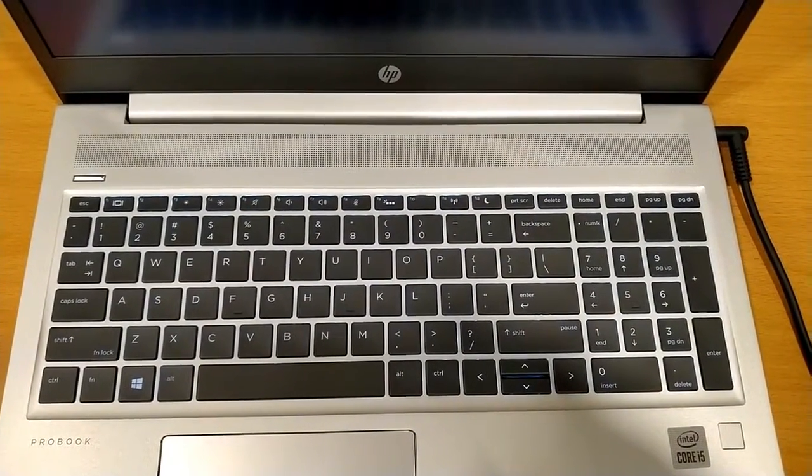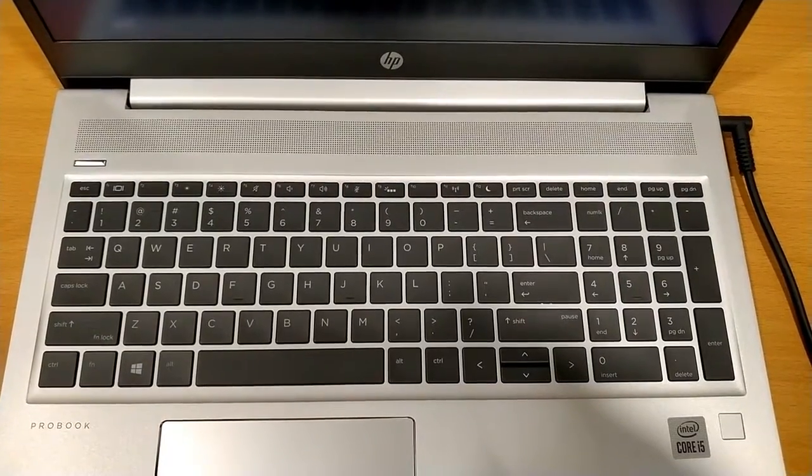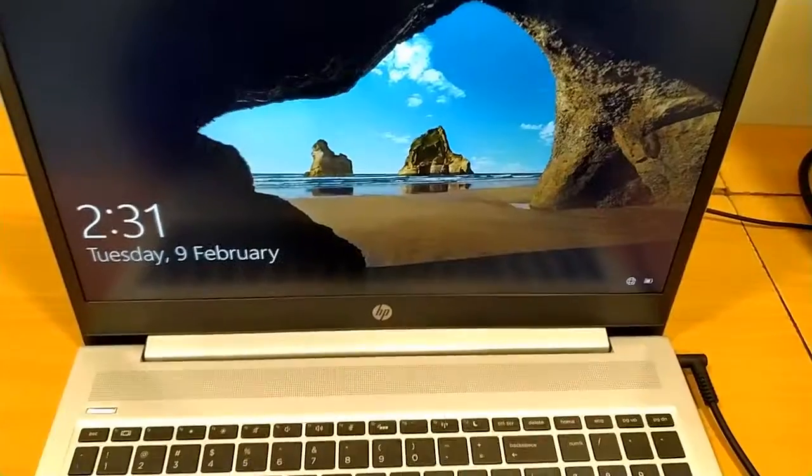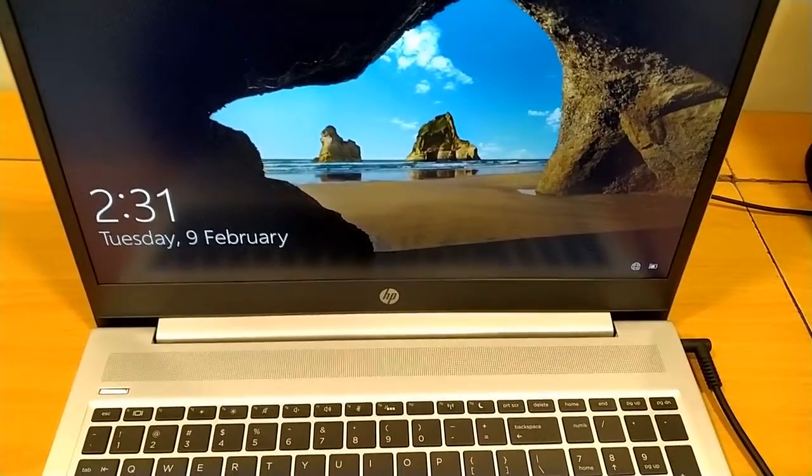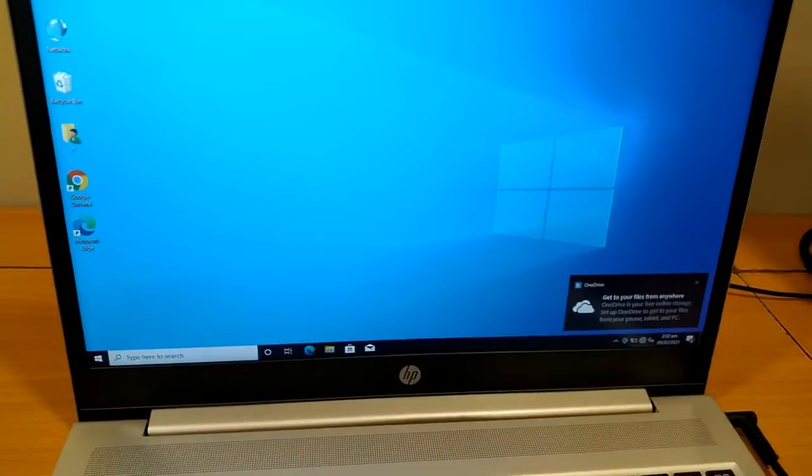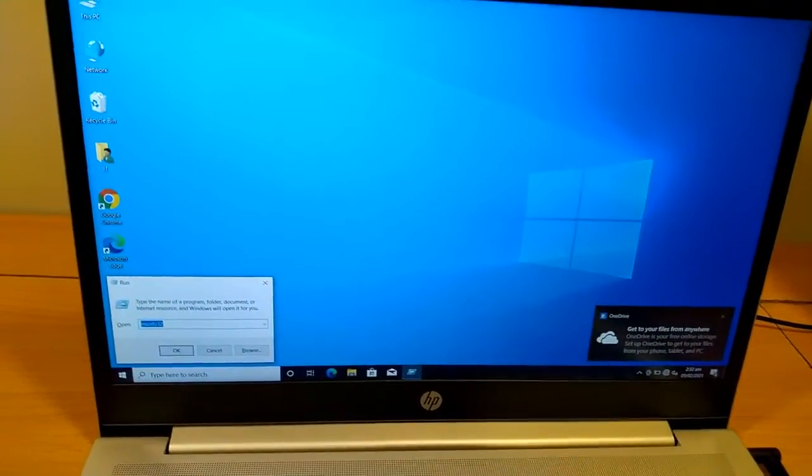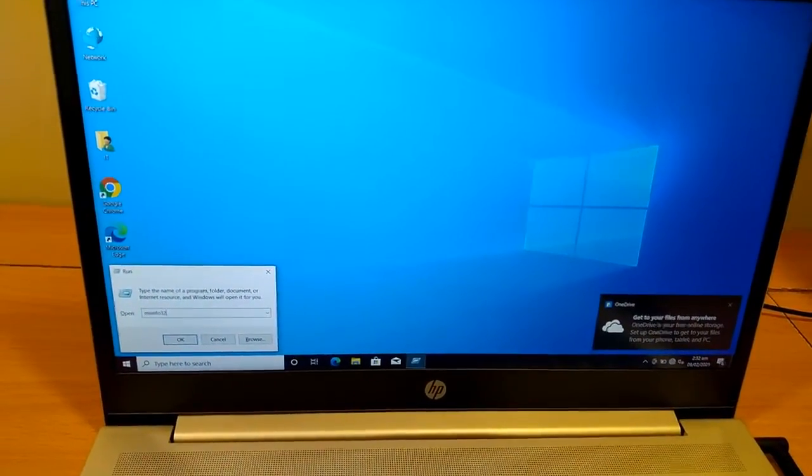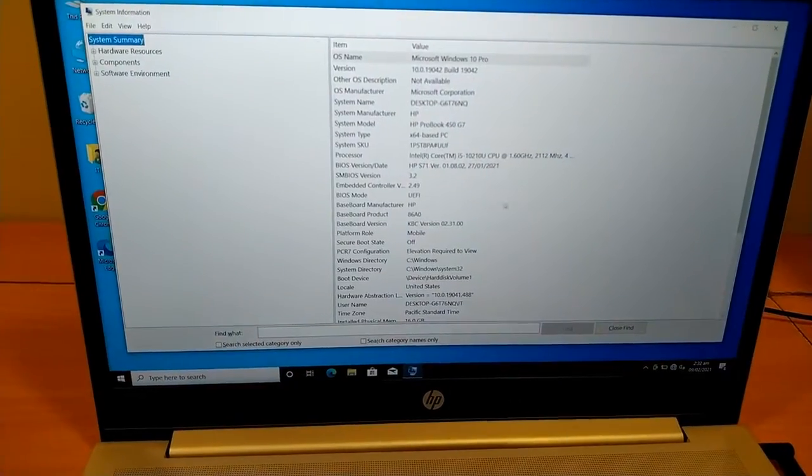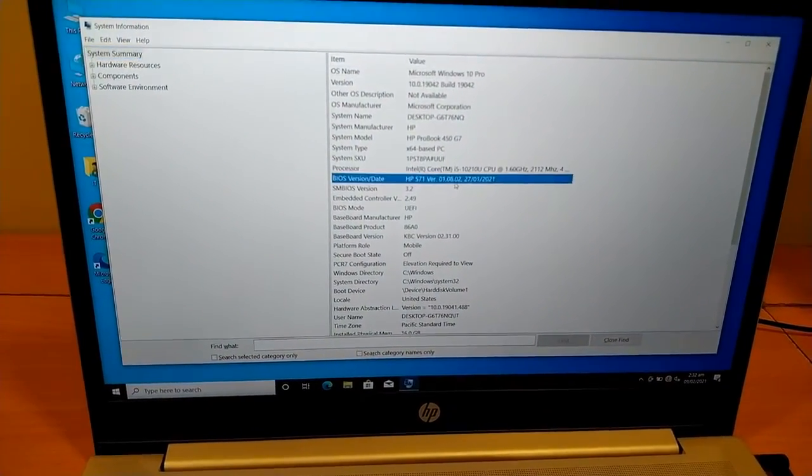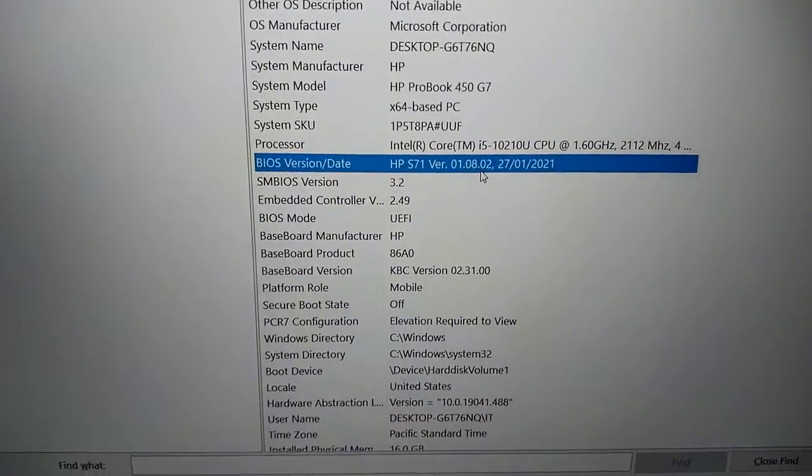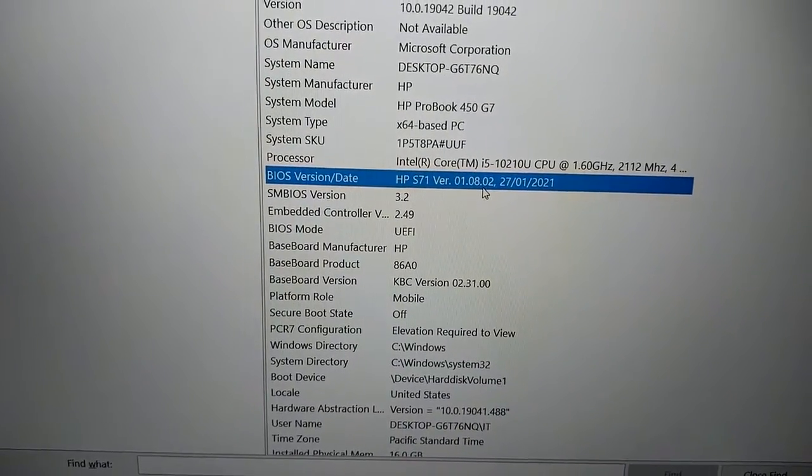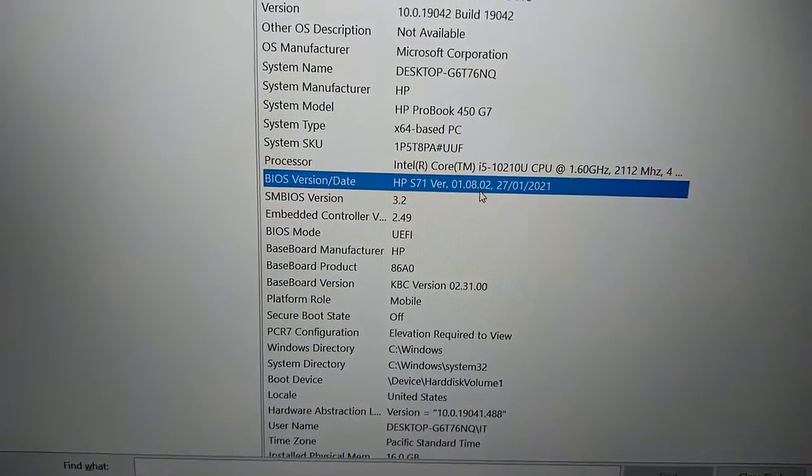LED blinks. So BIOS has been updated. I am going to show it to you. We are here at Windows. Windows R, msinfo32. And here you can see it is updated to 1.08.02.